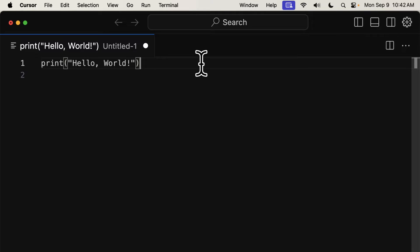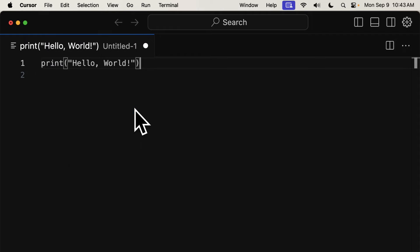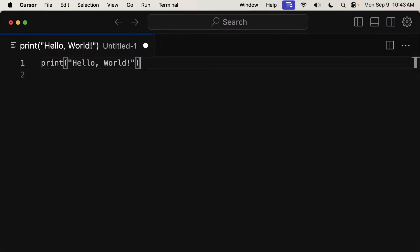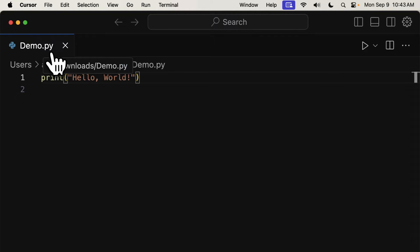Then we want to save the file, so we can go to File, Save, or use the keyboard shortcut. Then we can choose a location and name for our file, and use the Python file extension, the .py.